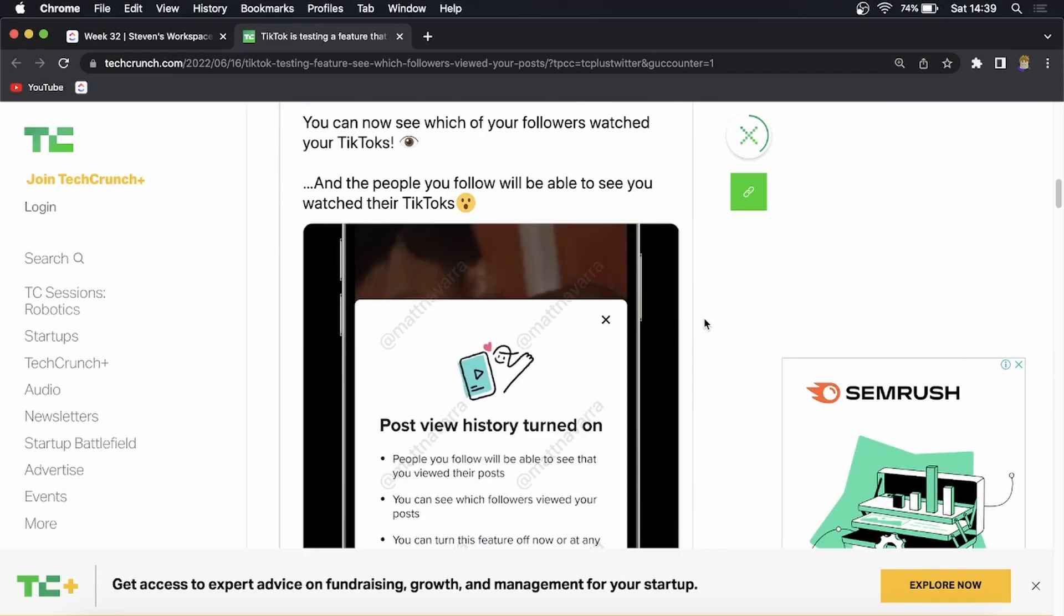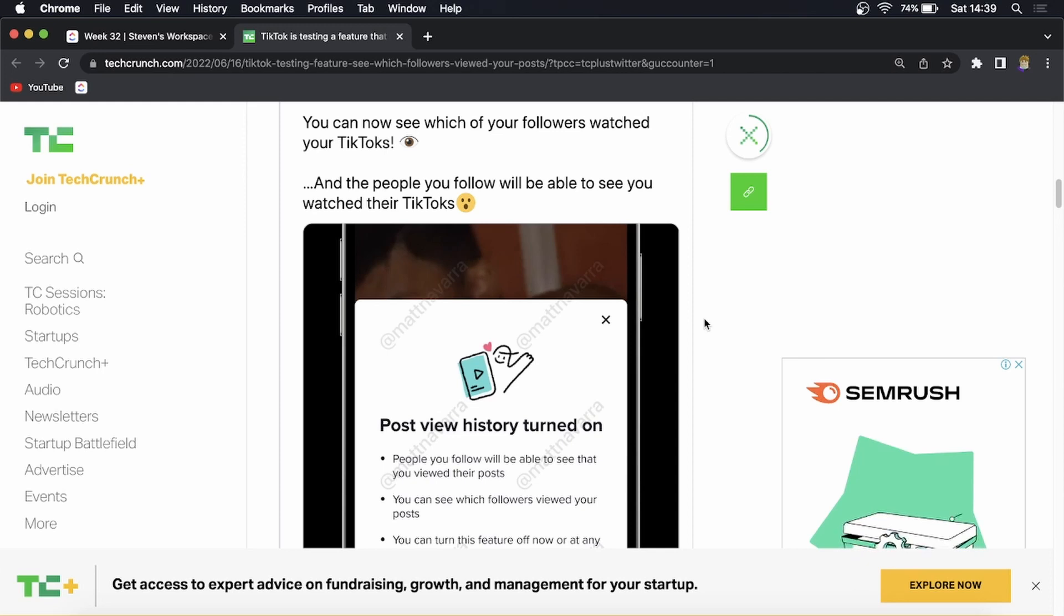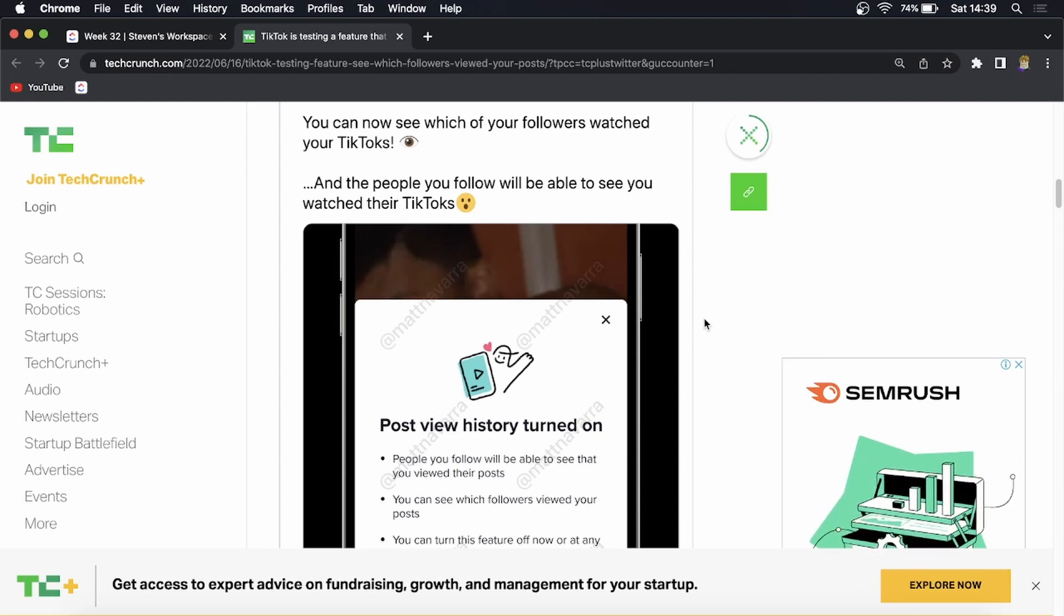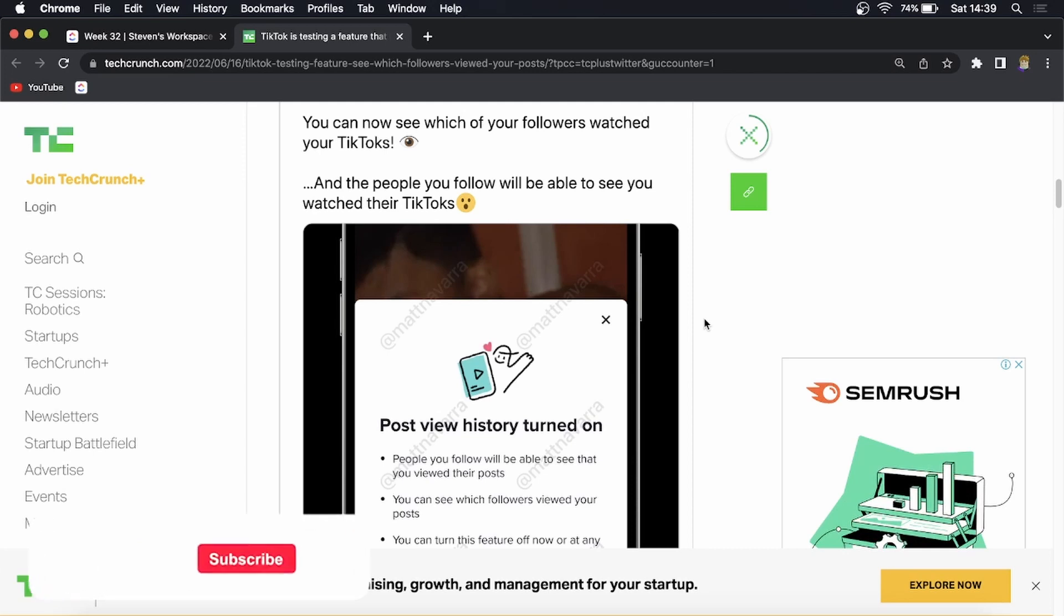I don't have this feature yet on my TikTok account as of this moment but as soon as I do I'll do an update video so we can explore this new feature.